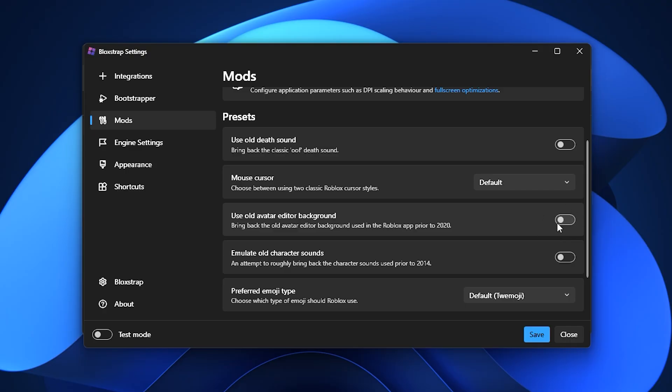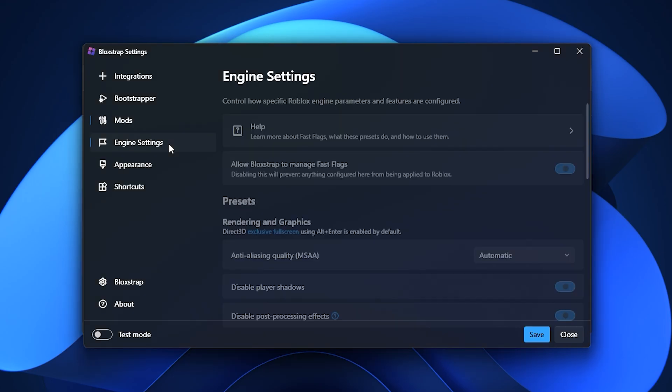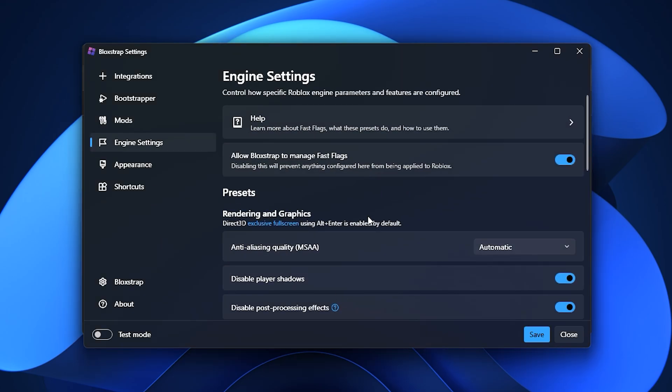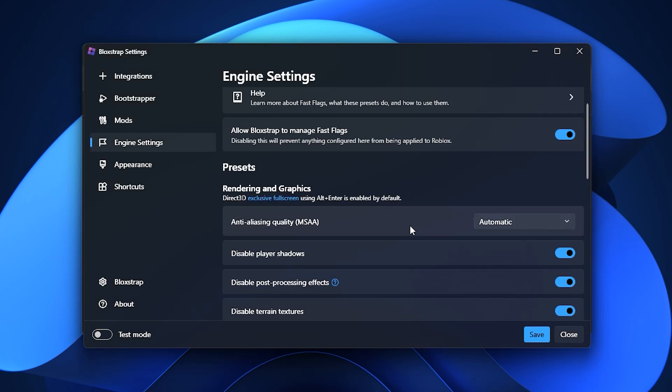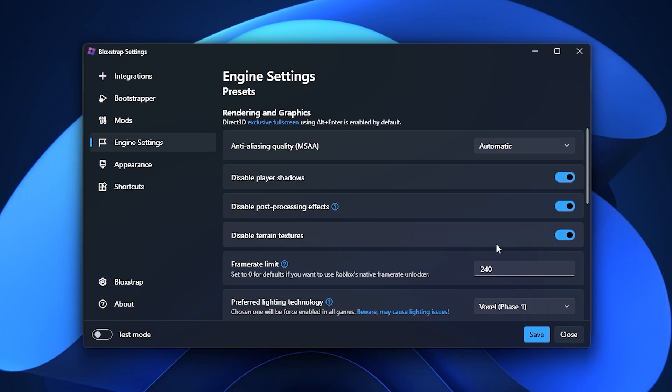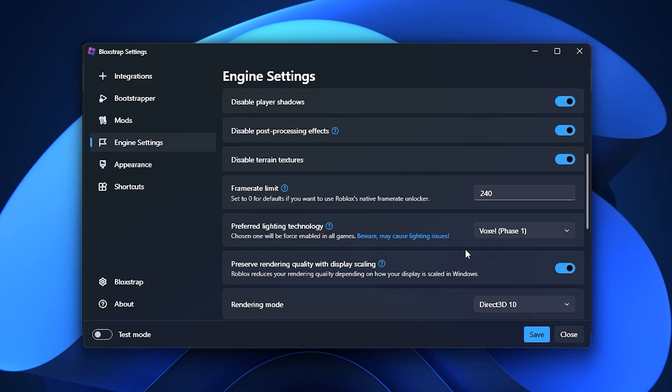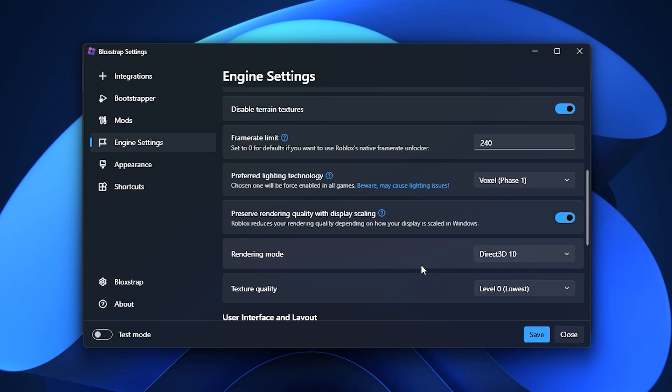The heart of Blockstrap lies in the Engine Settings tab, and this is where you can unlock the biggest FPS boosts. This section allows you to tweak graphics, performance, latency, and input delay settings. If you want your game to run buttery smooth, this is the place to experiment.